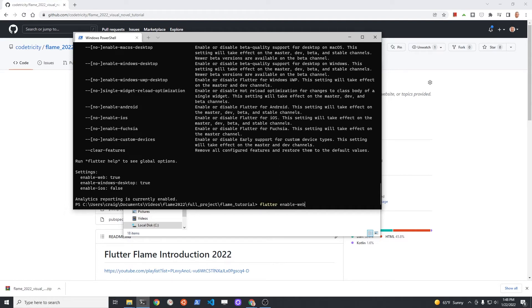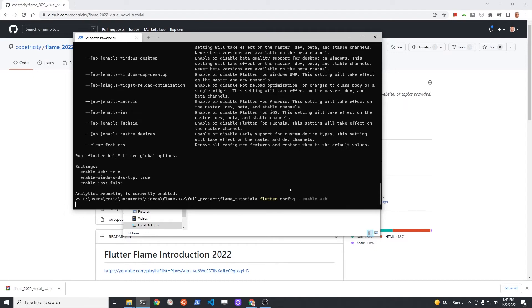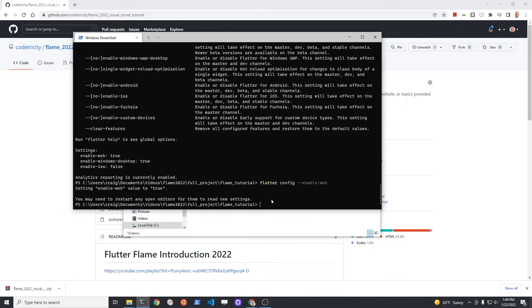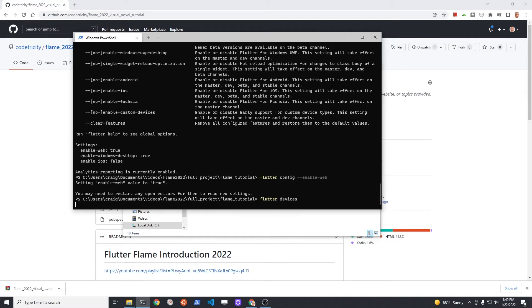If I type flutter config at the bottom under the settings, enable-web is set to true. So I've already done this step. However, I'll show you how to do it in case you don't have web enabled. It's flutter config --enable-web.